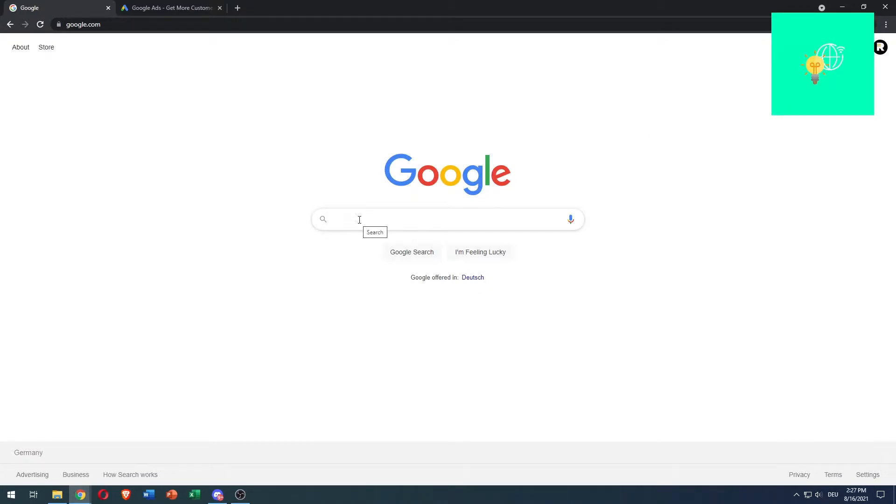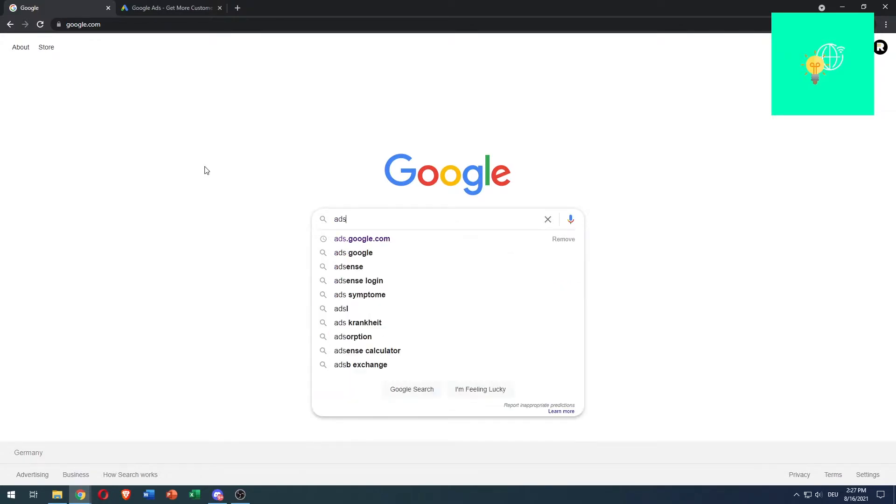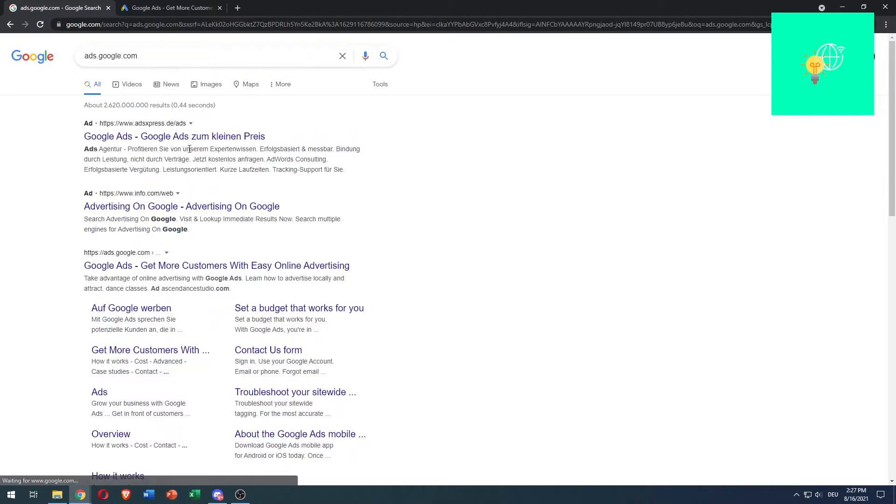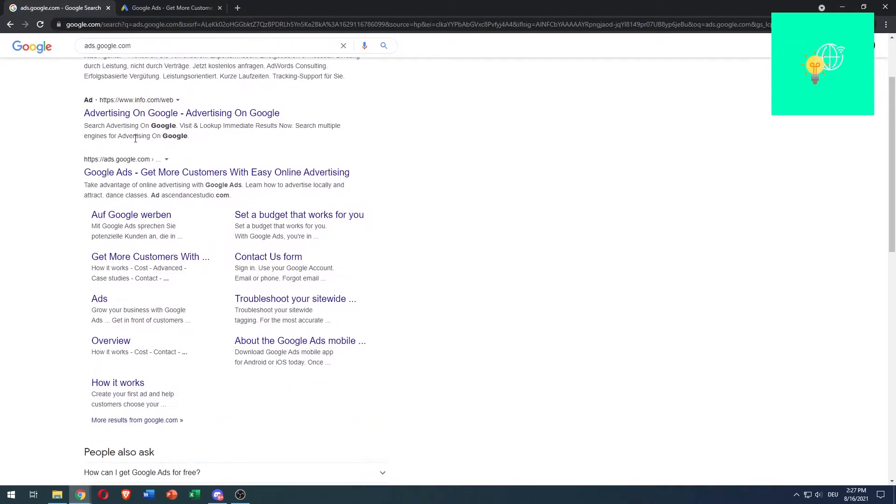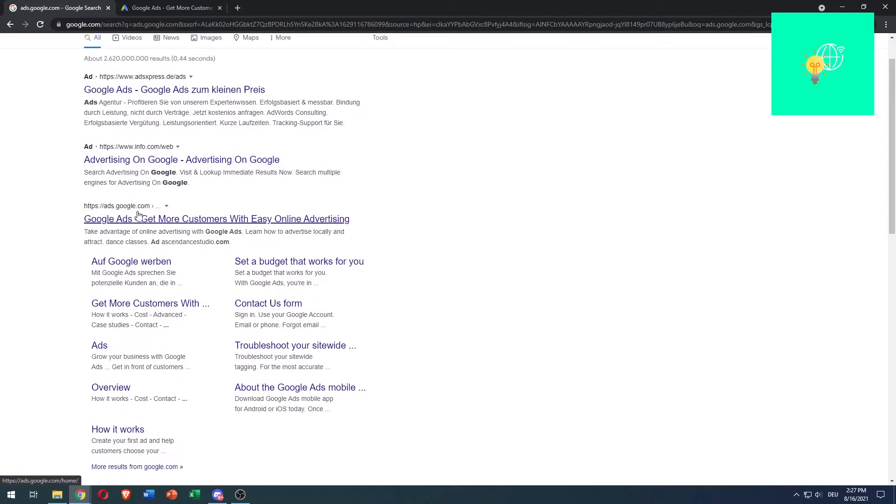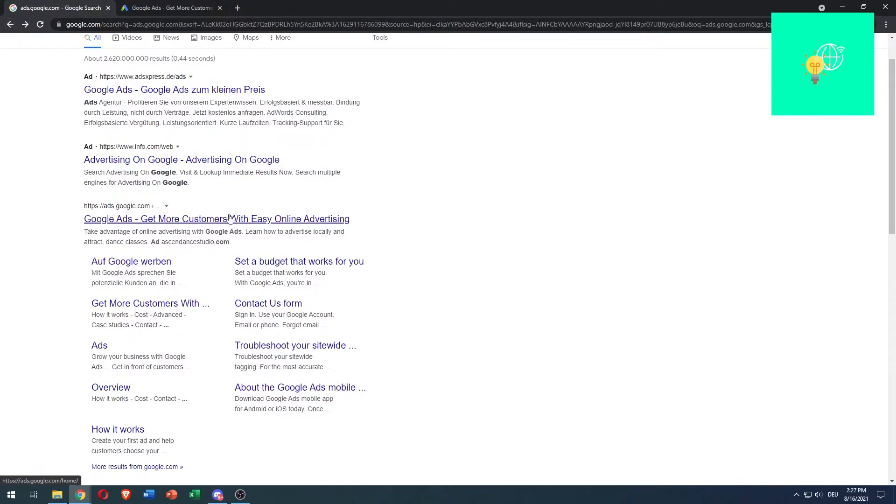The second step would be to search on Google for ads.google.com. There's all these ads at the top, and then there's ads.google.com. Click on this link right here.